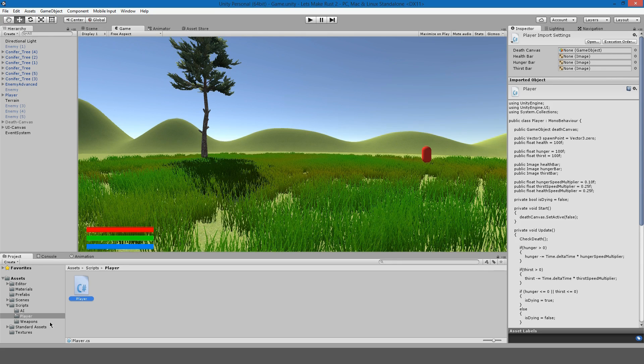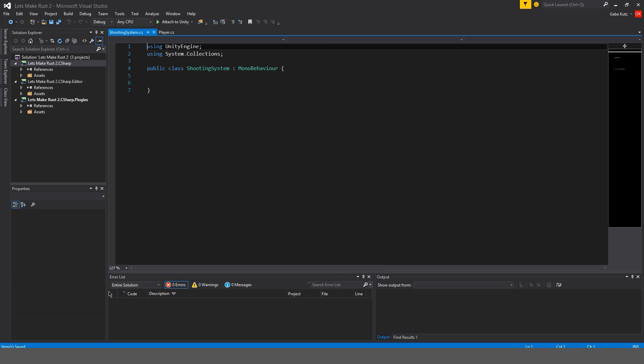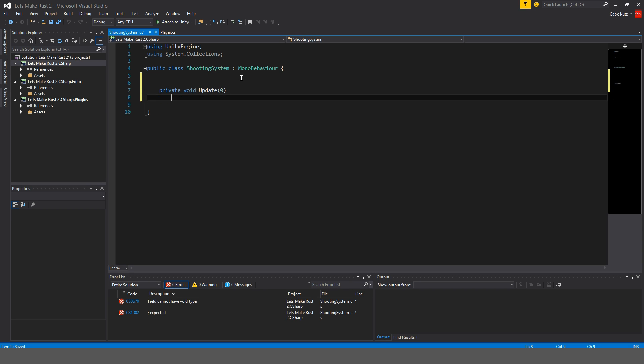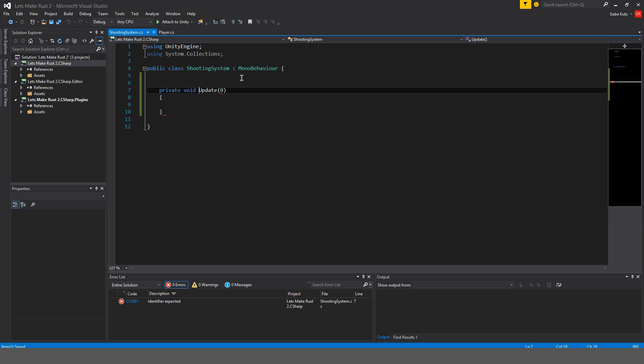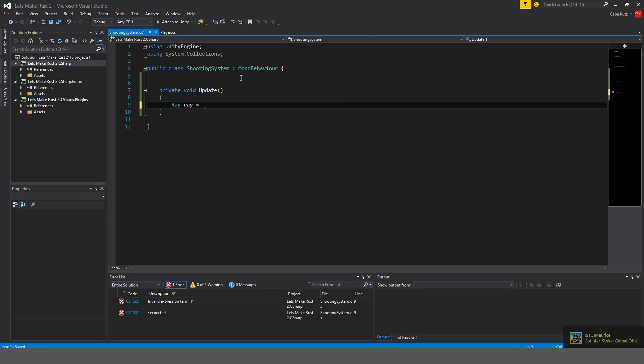Now to make the shooting system we're going to make a shooting system script and open that up and we're going to make a private void update. In here we're going to make a ray and call it ray which is going to equal...